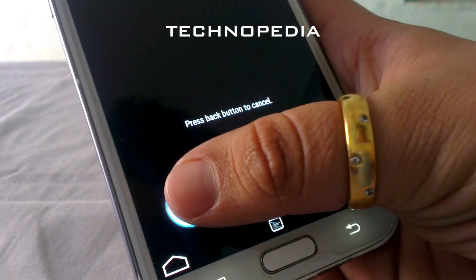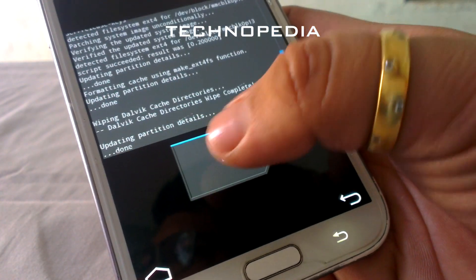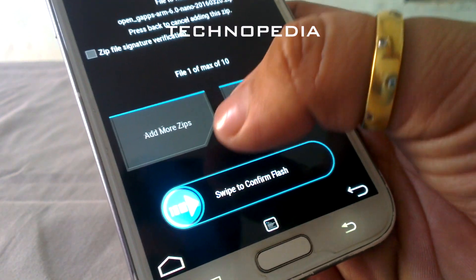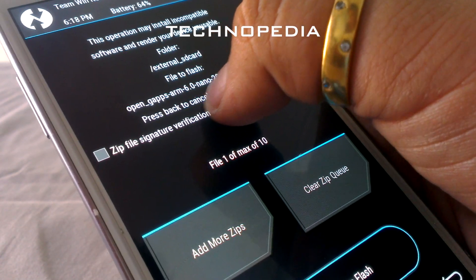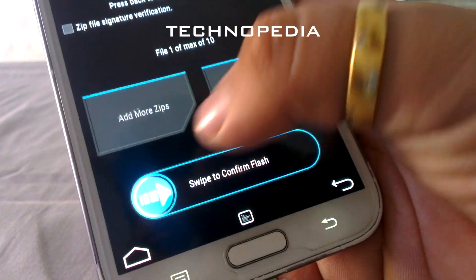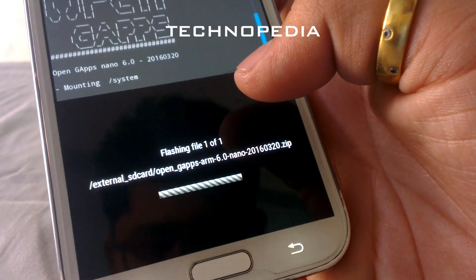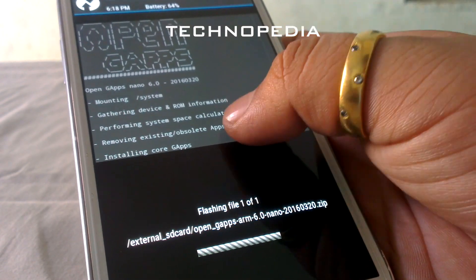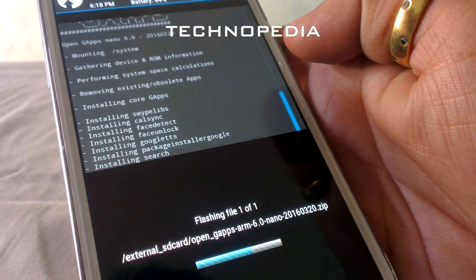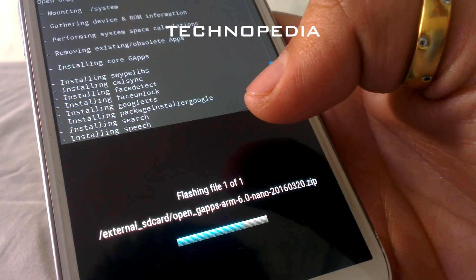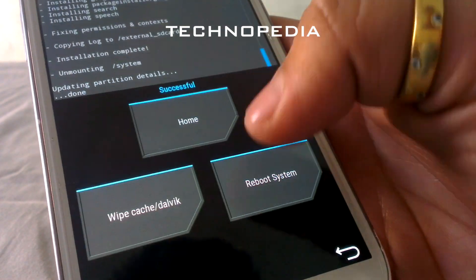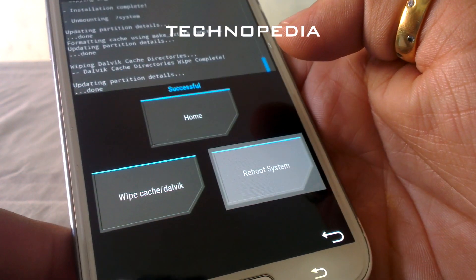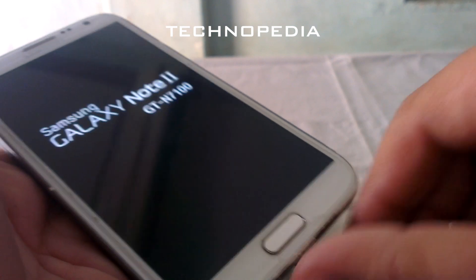Our ROM installation is complete. Just click on Wipe Cache/Dalvik to perform a clean install. Now it's time to flash the GApps. Here are our GApps — it says Open GApps ARM 6.0. Just click on Reboot System Now.